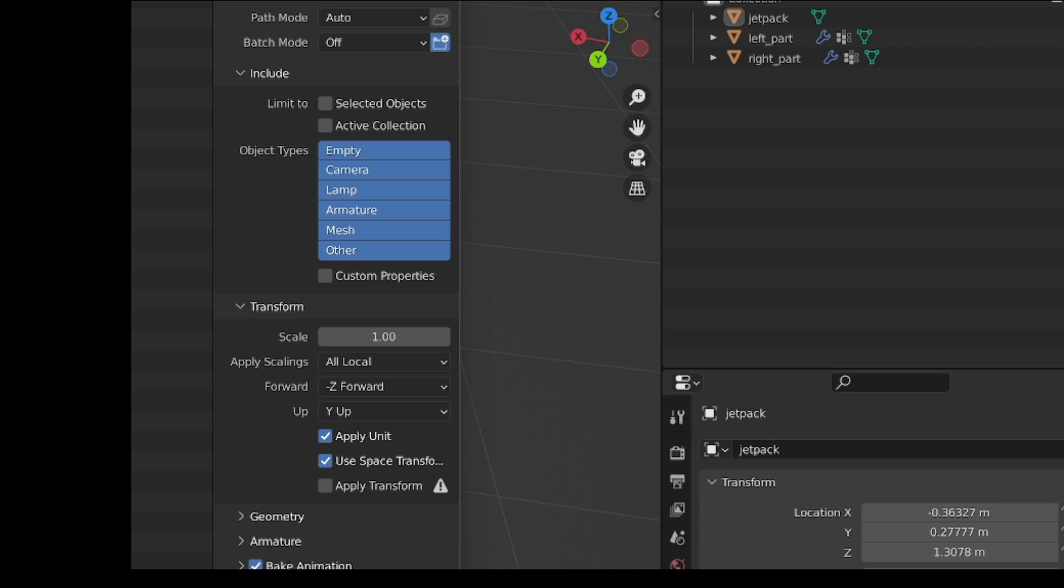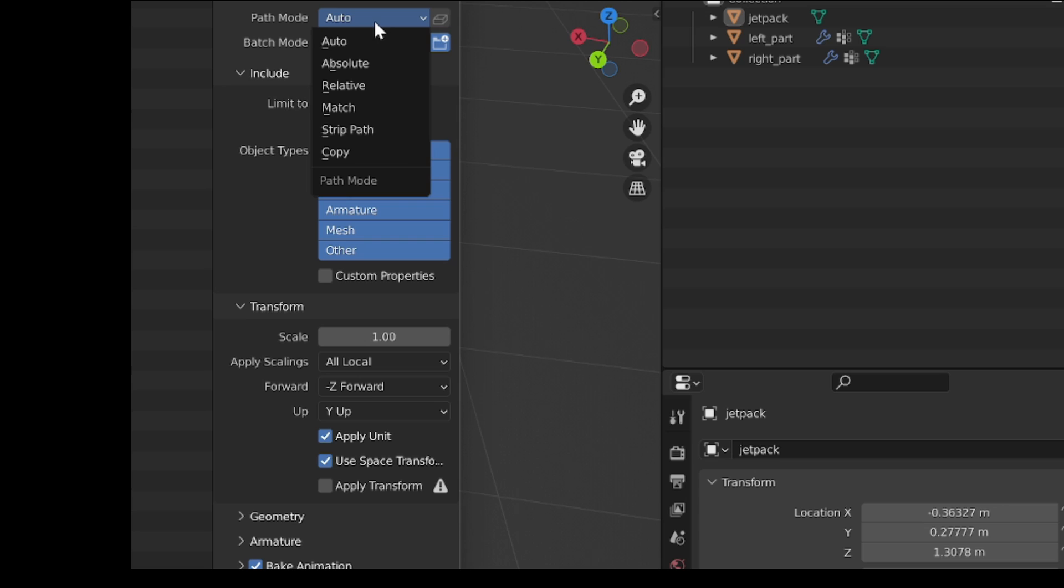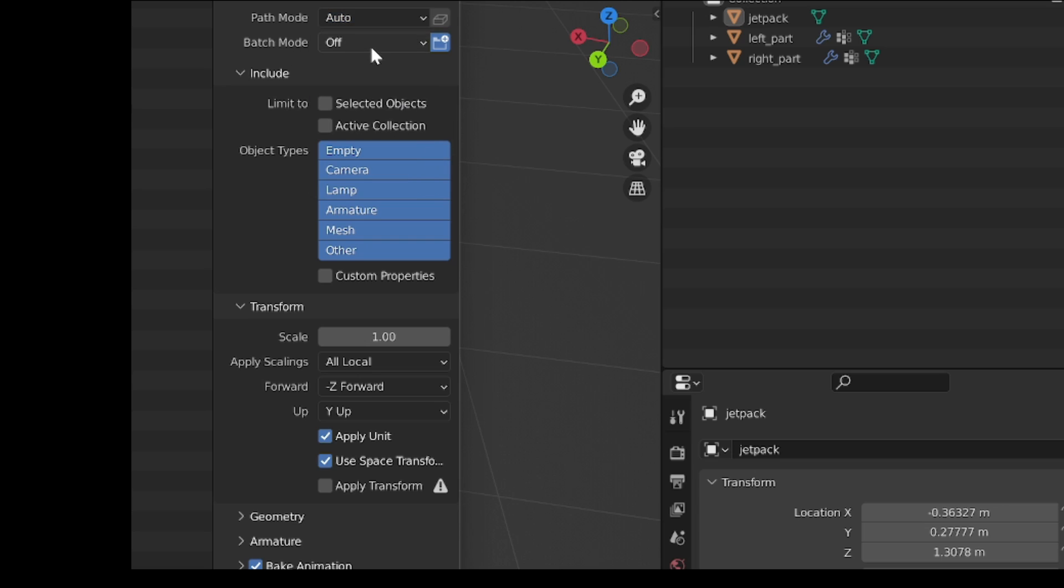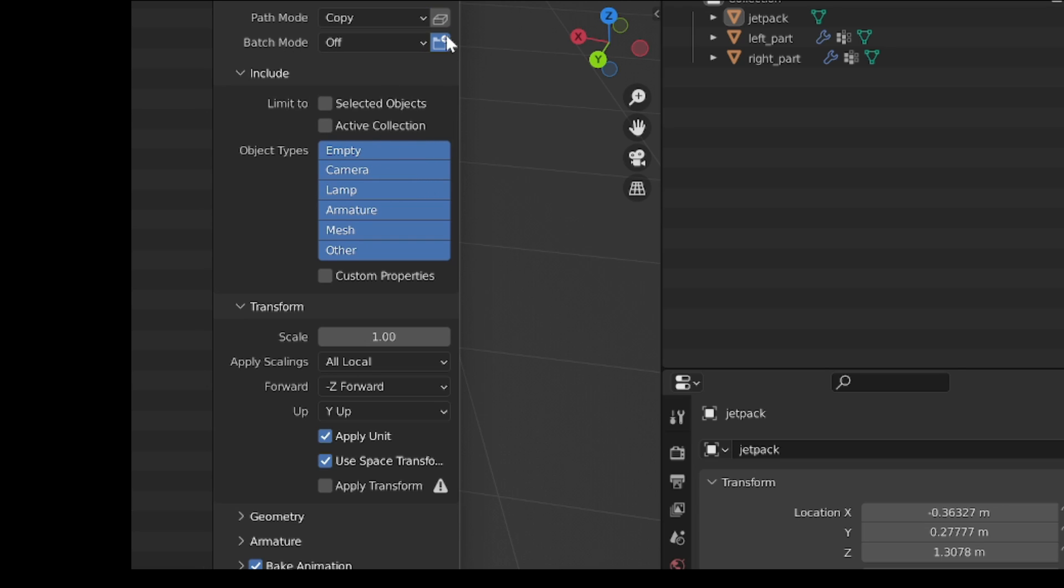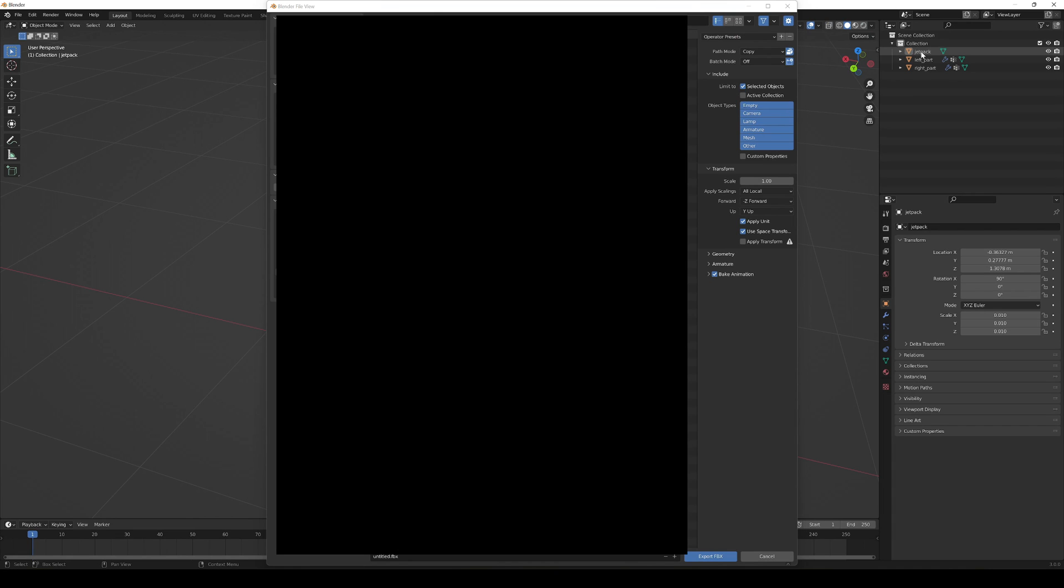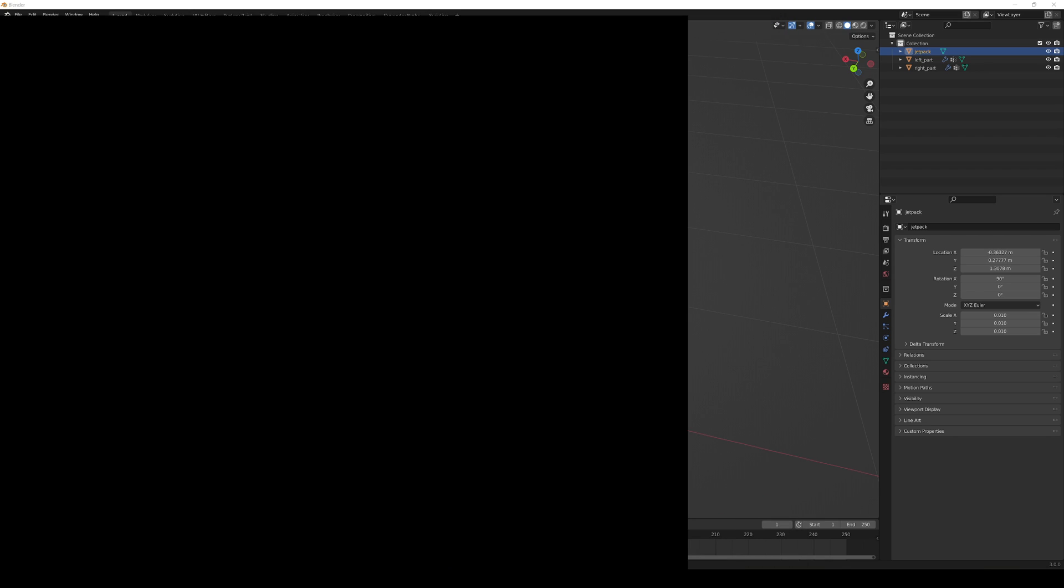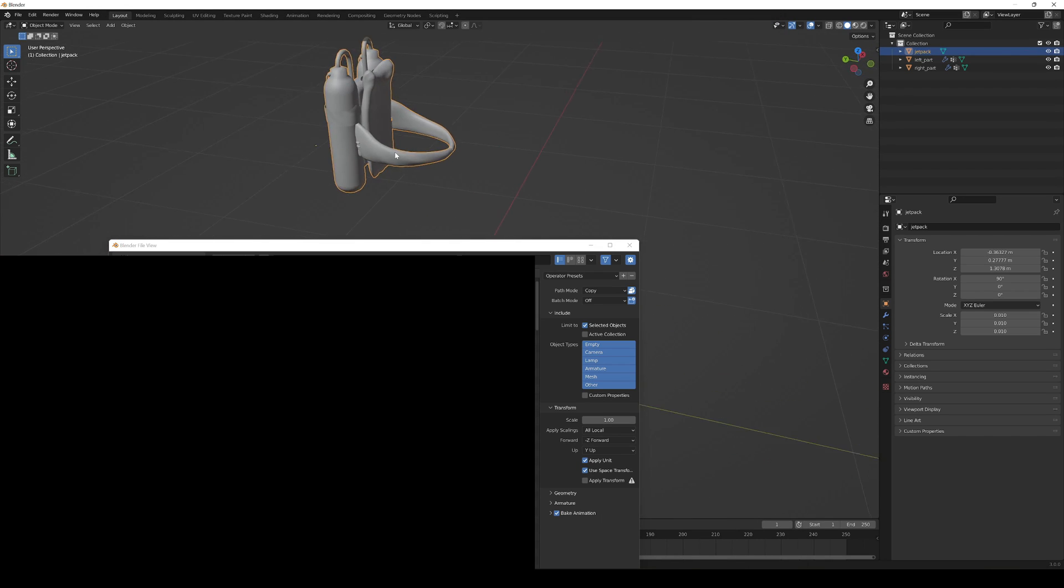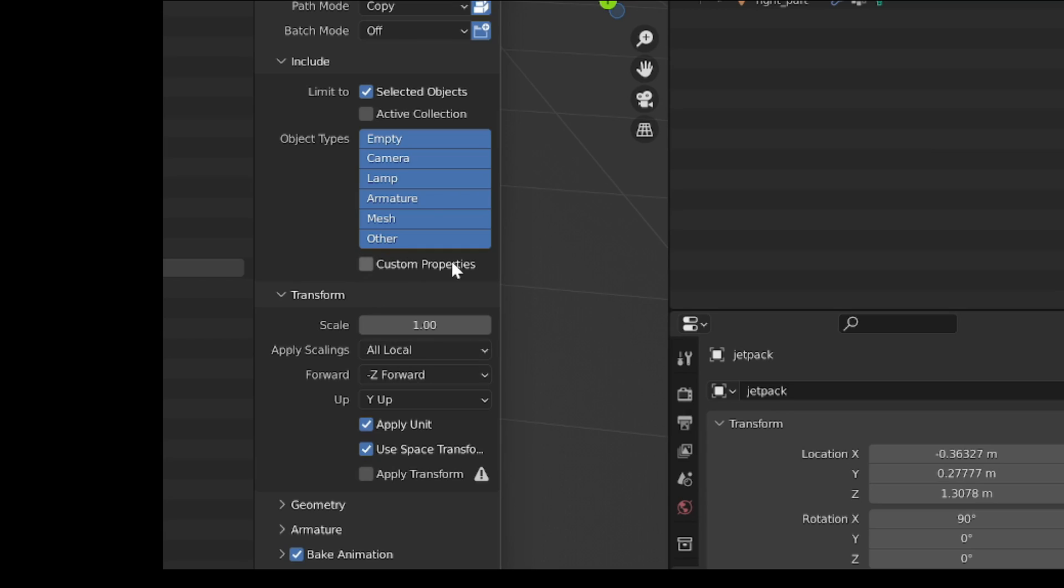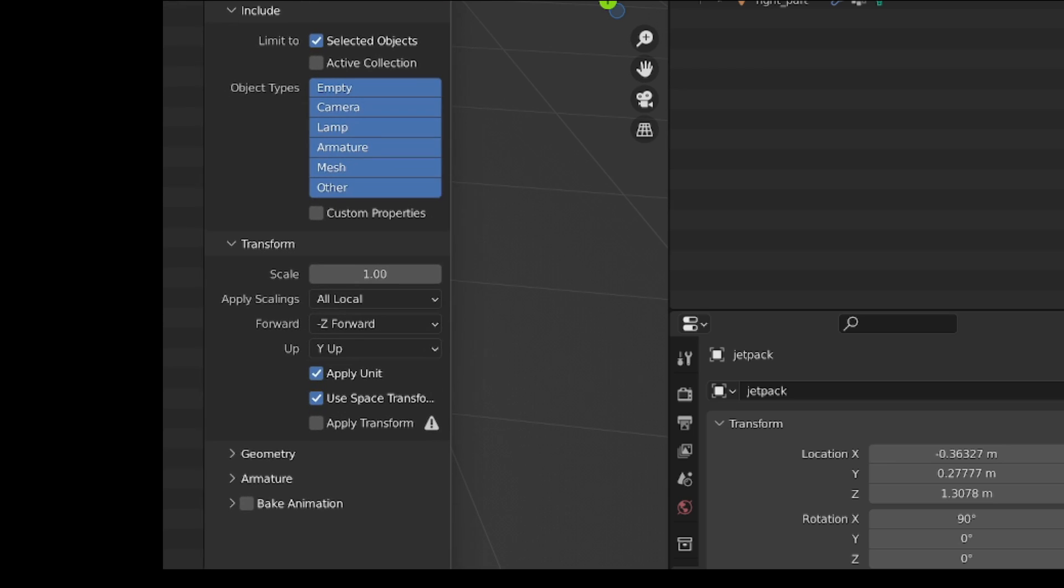Now these are very important. The thing is we won't need to touch them right now because there's not really a lot of things that go into the shot. Normally I do recommend putting the path mode into Copy and then embedding the textures, and then limiting it to the selected objects and selecting your object in the scene. Then also leave the scales normal, the minus set forward, and we don't have animations so we can disable the Bake Animation button.